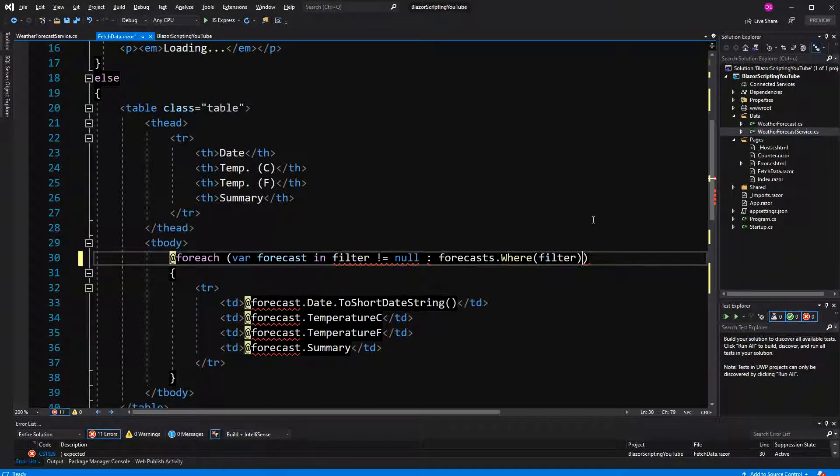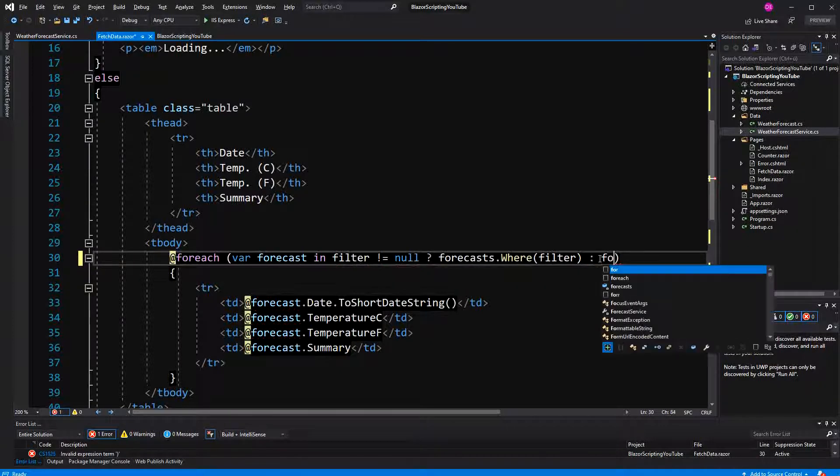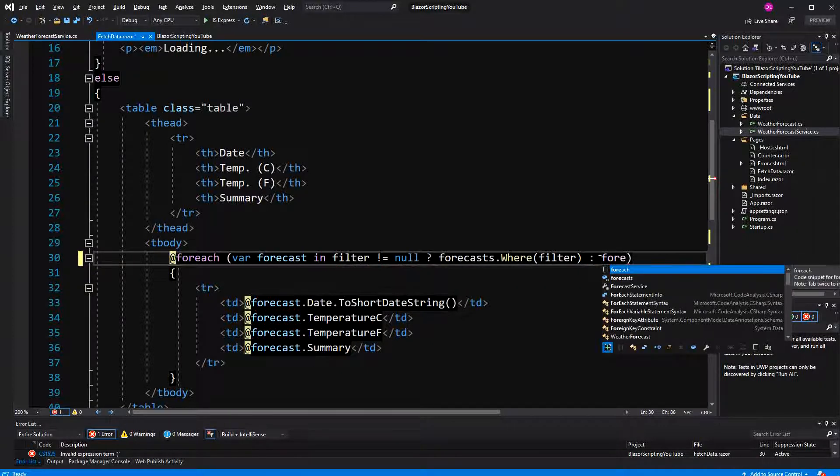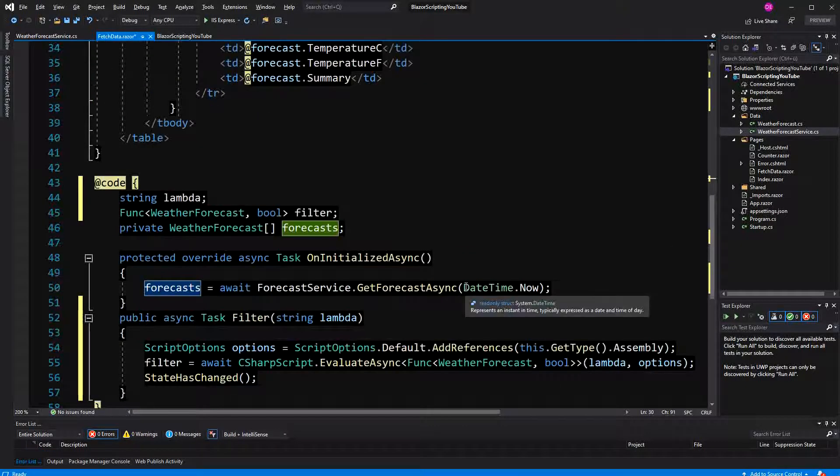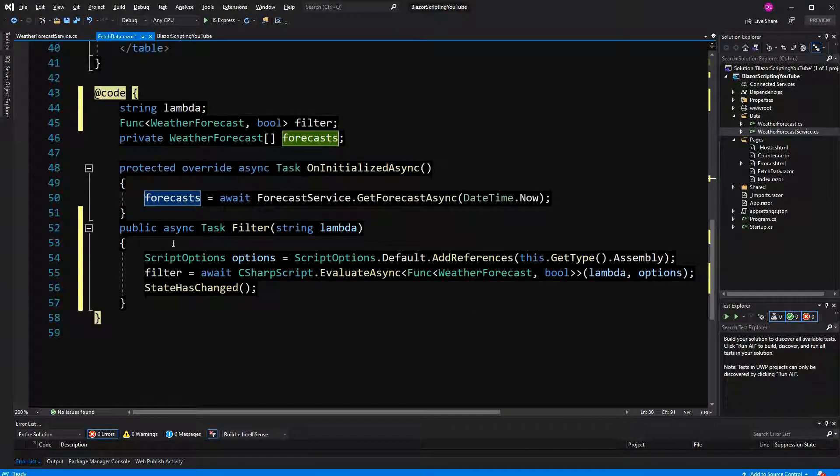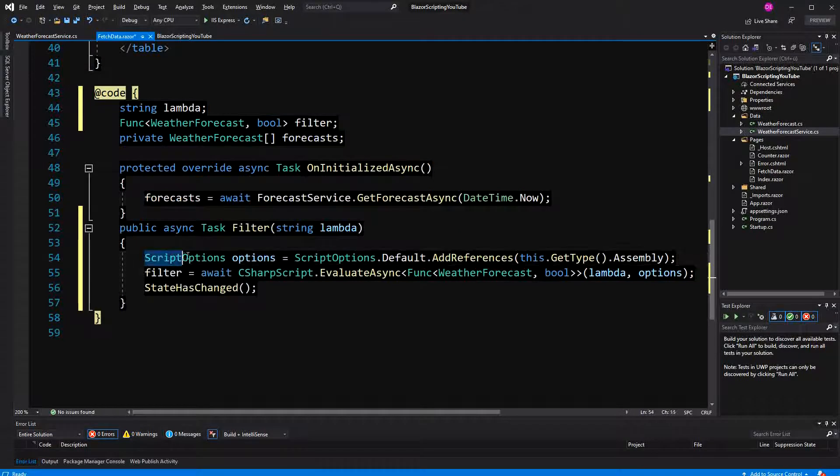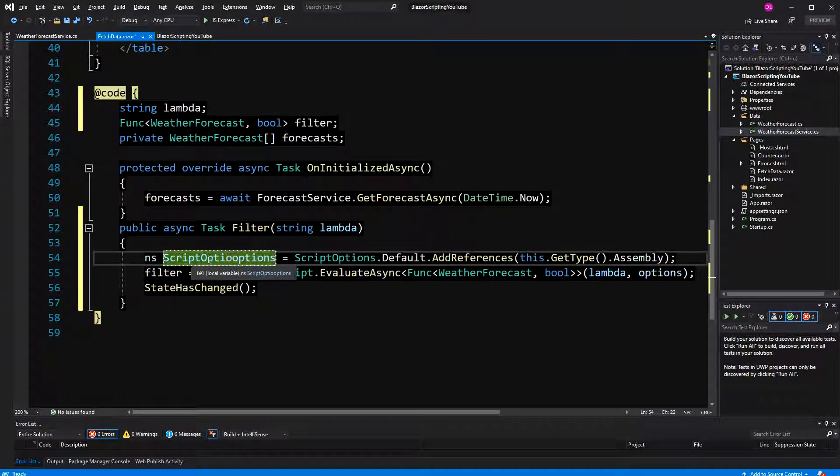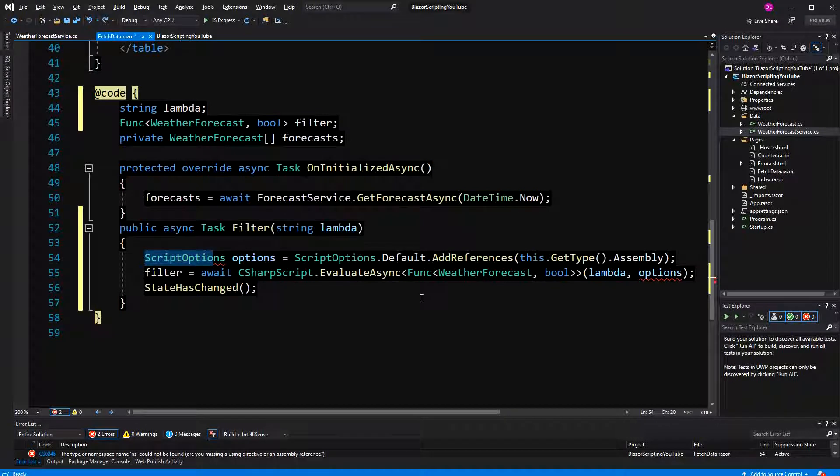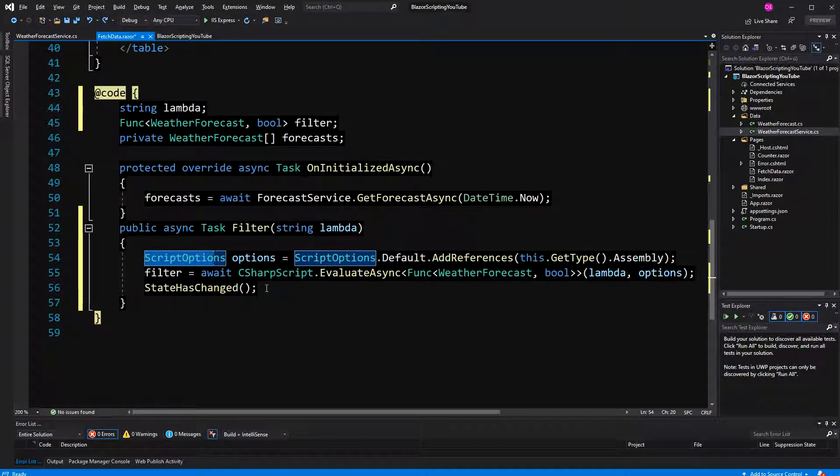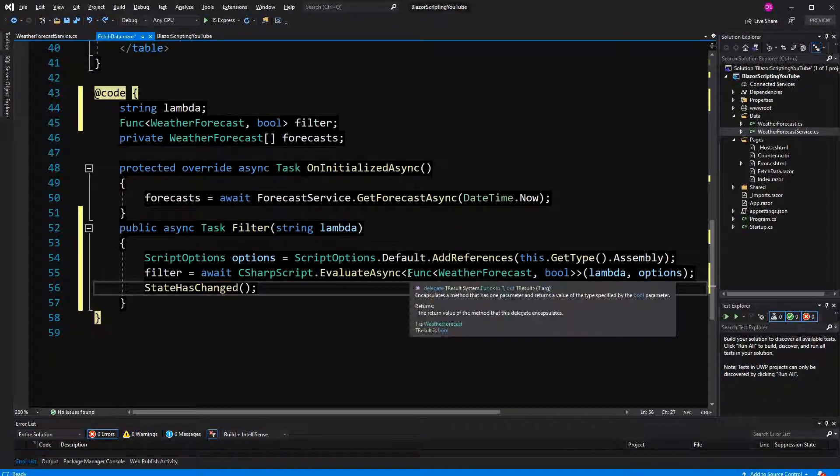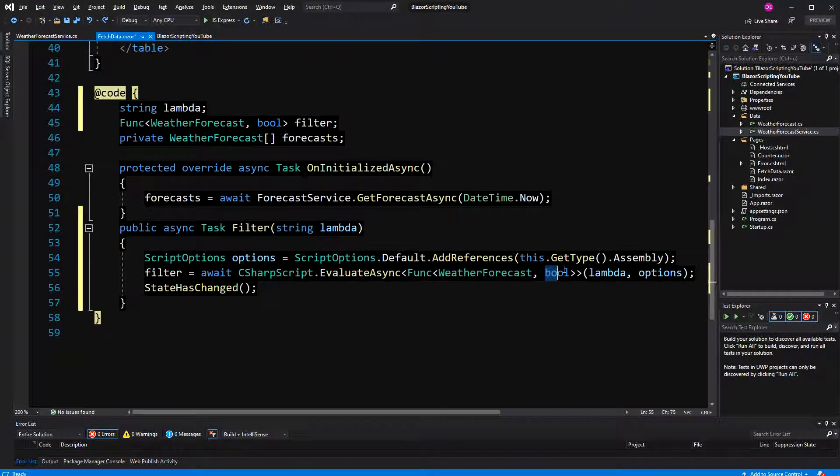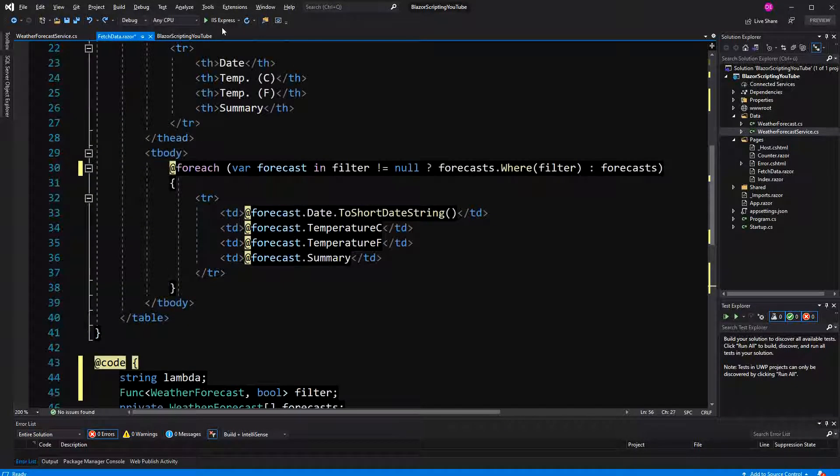If filter is null you have to use the question mark, and if filter is null then we are just going to return the unfiltered forecast. So just to make it clear, in here we are just storing the references to the assembly that this delegate here needs access to. So let's have a look.